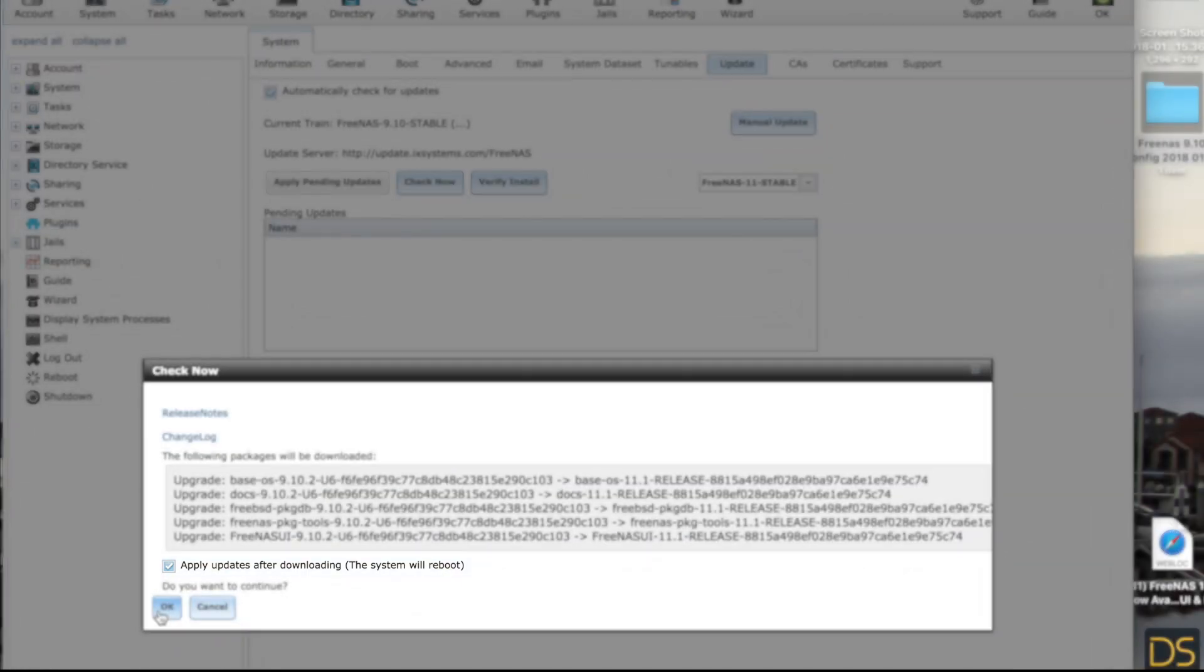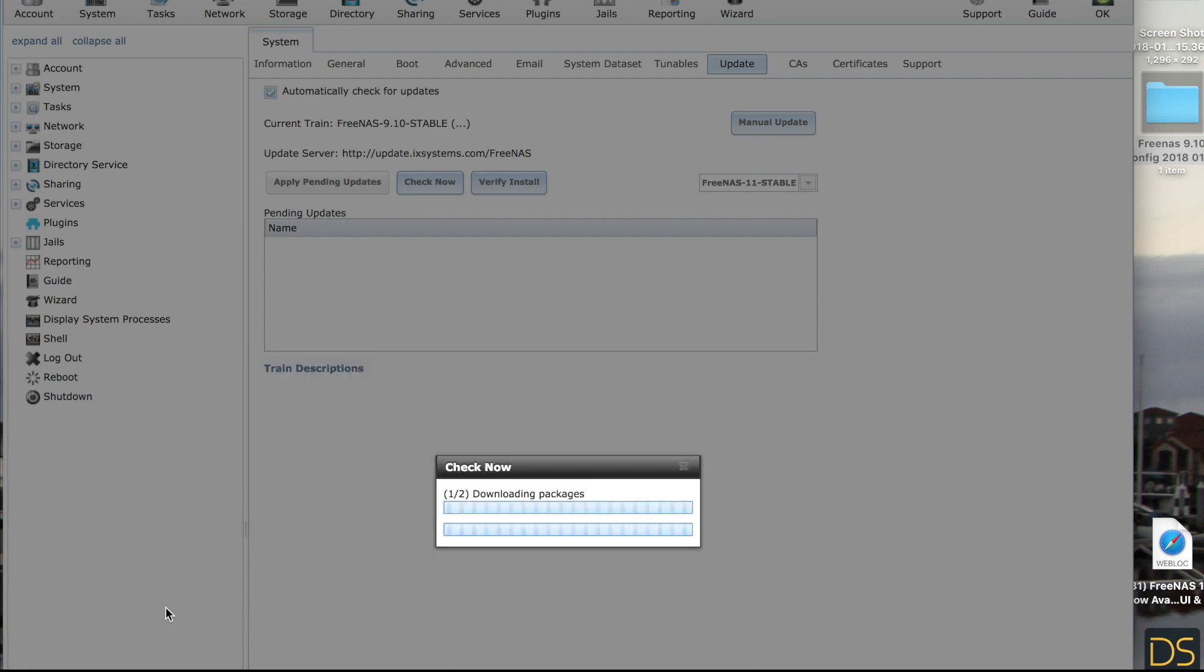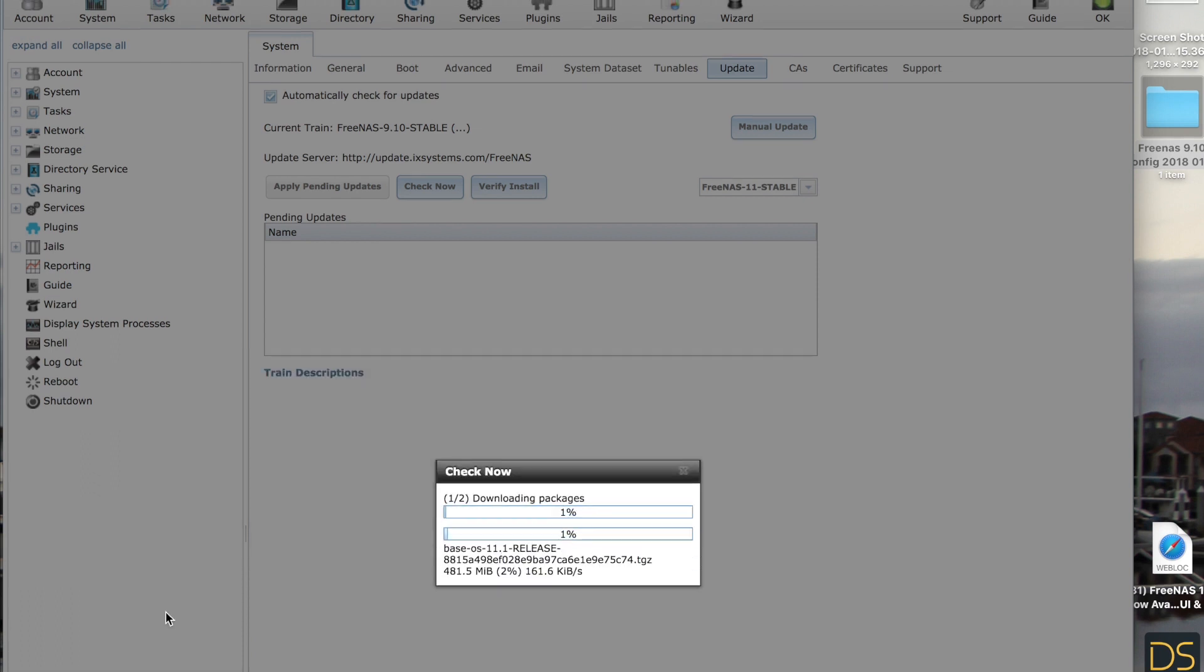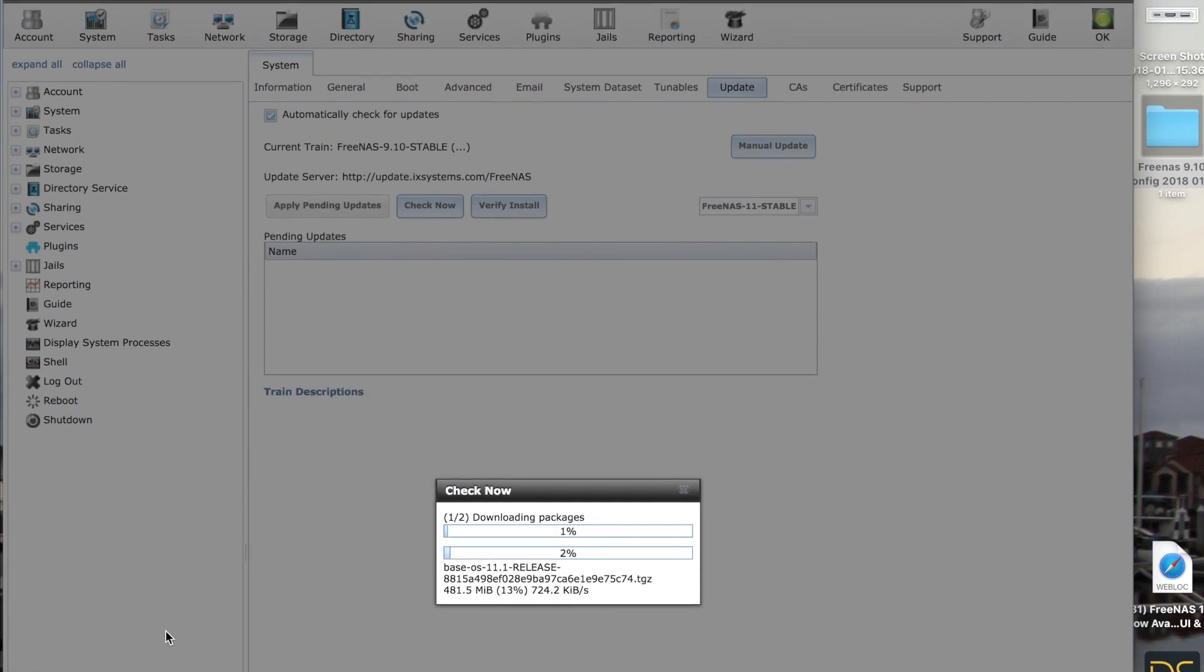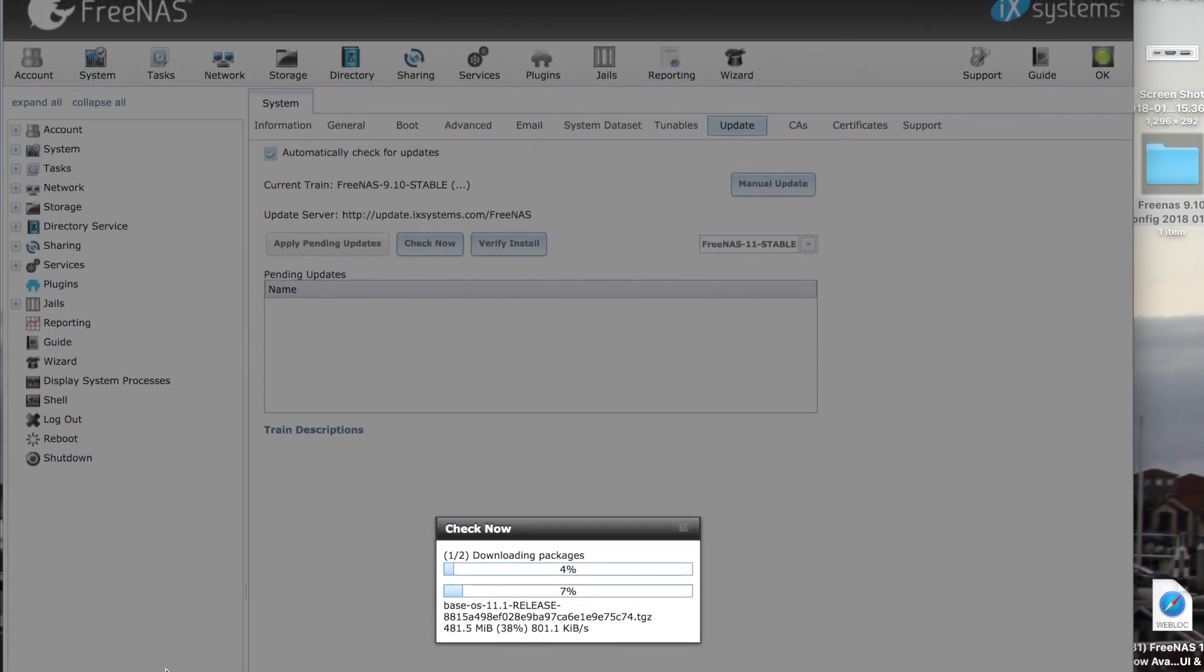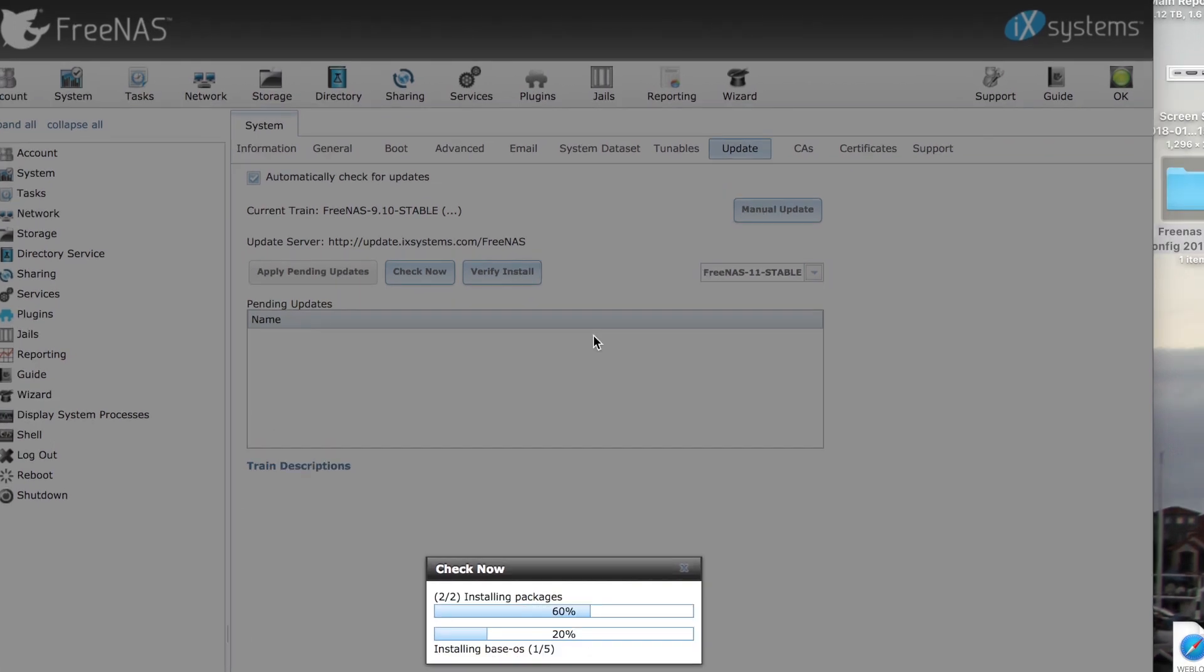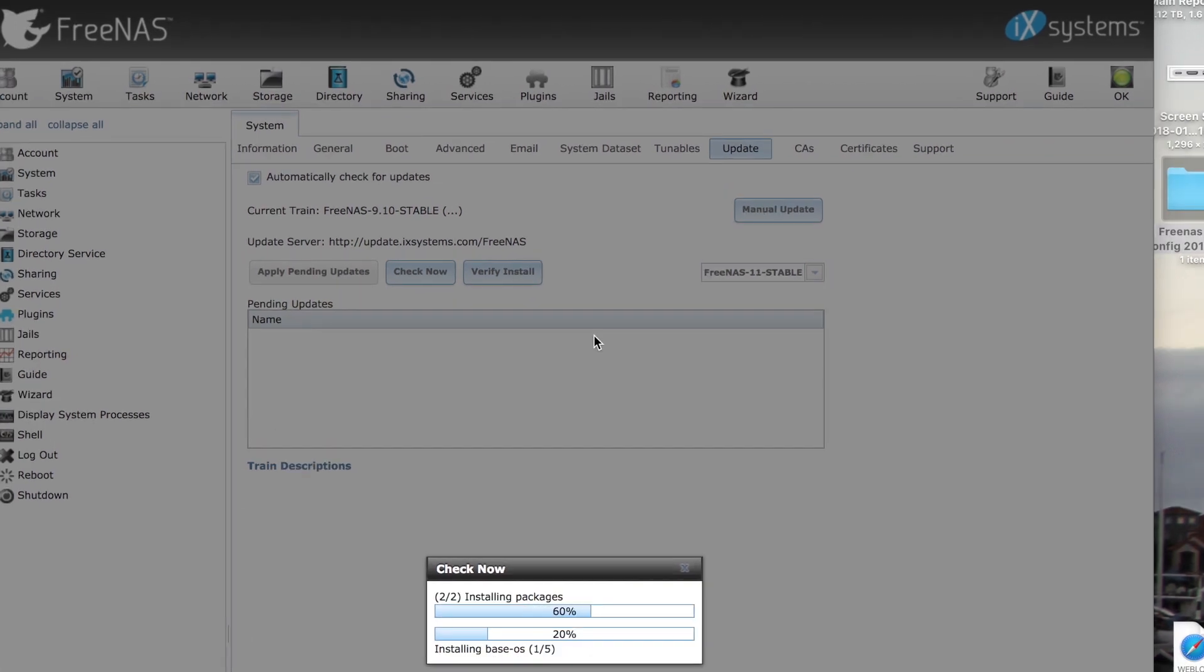Down here it says apply updates after downloading. The system will reboot. I like to keep this box checked. Hit OK. The speed of the next part is determined by the speed of your internet connection. I will speed up the next part of this video.